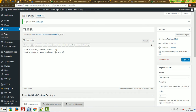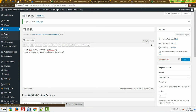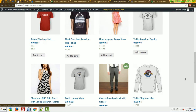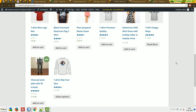This attribute doesn't depend on the plugin. It depends only on the layout and if your current WordPress theme allows you to set, for example, six columns, it will be working. But if it doesn't, you will never see six columns. In this case it's supported.